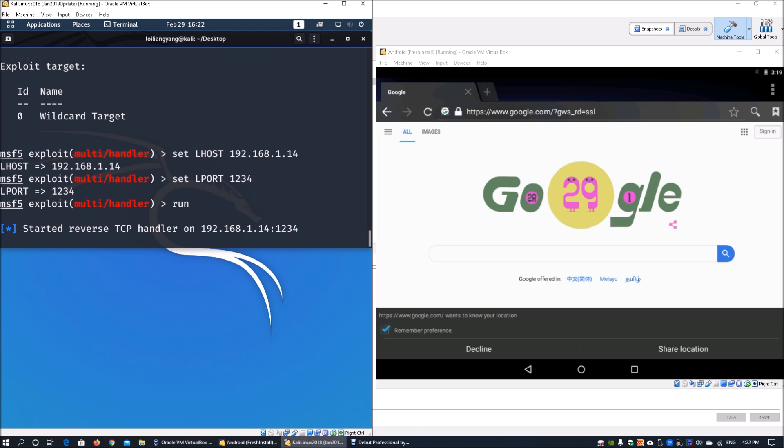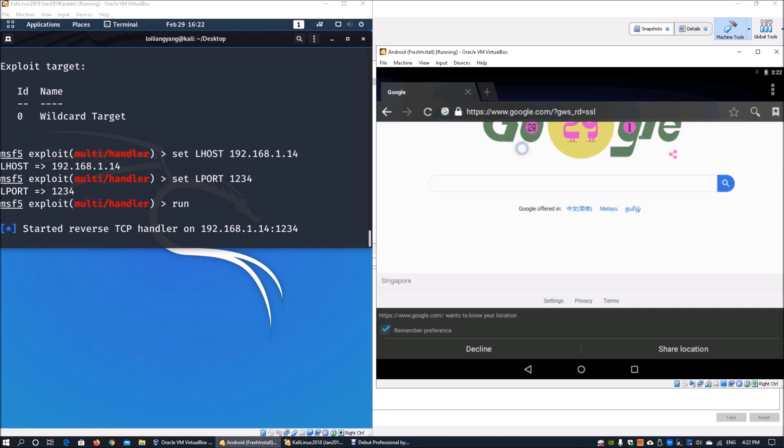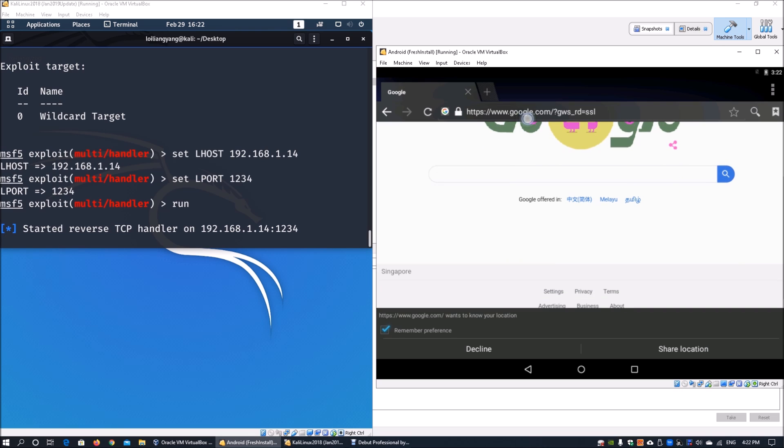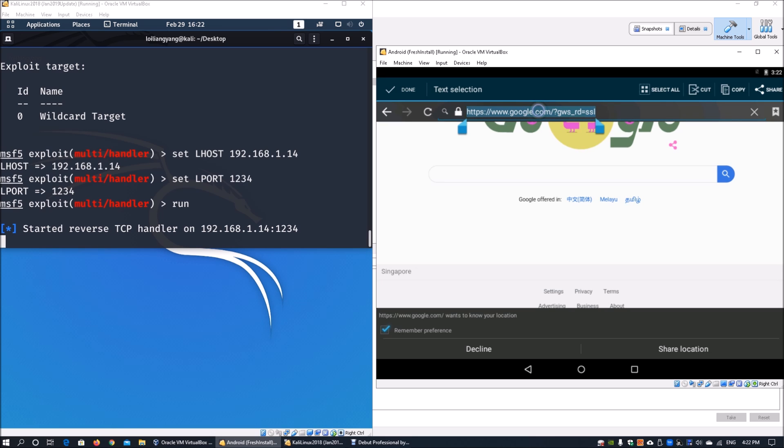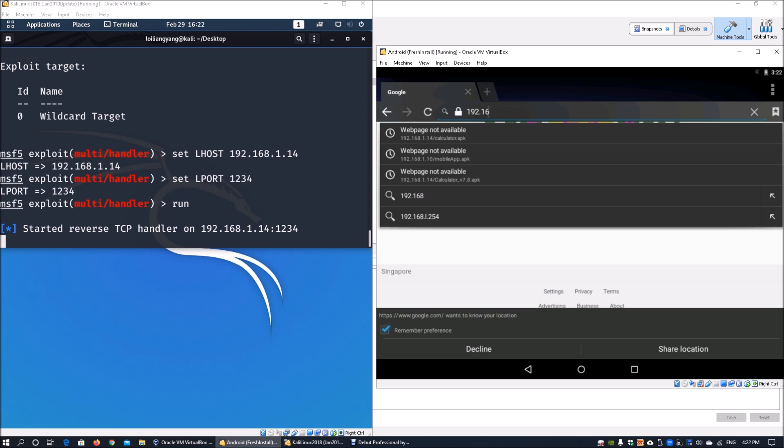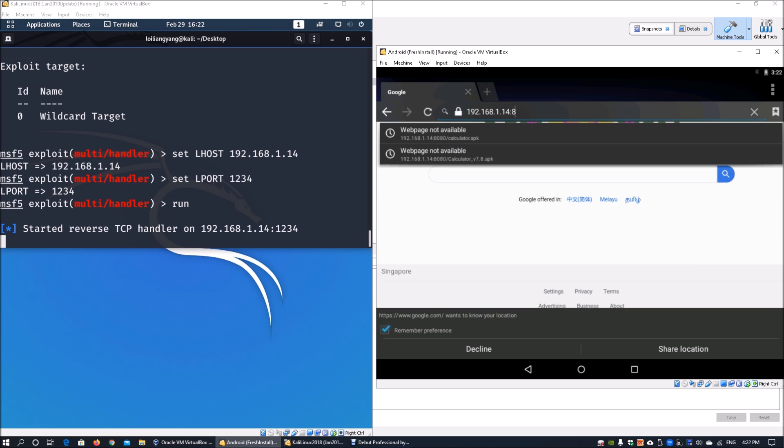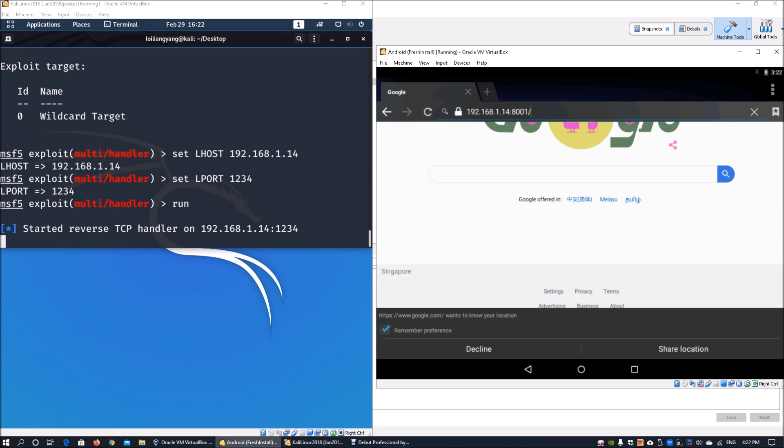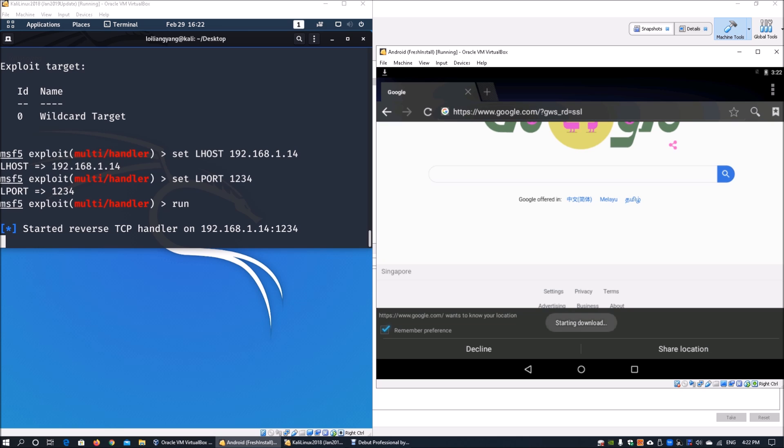Moving back to the Android device, under the URL link, enter 192.168.1.14 followed by port 8001 - the port specified for Apache web server. Enter mobile app.apk and hit enter. This begins the download of the APK file.